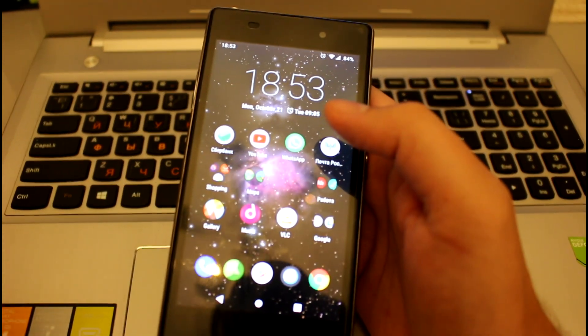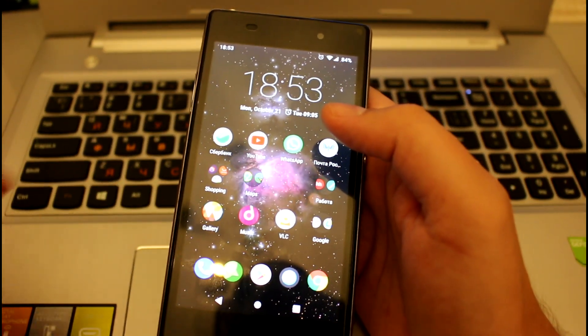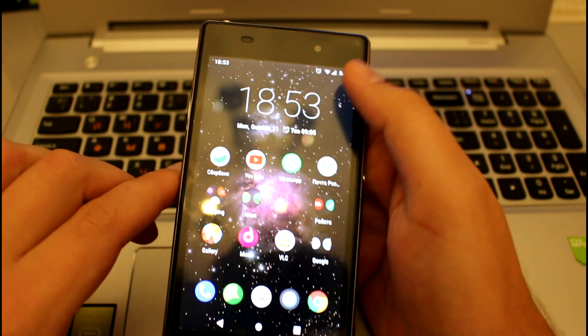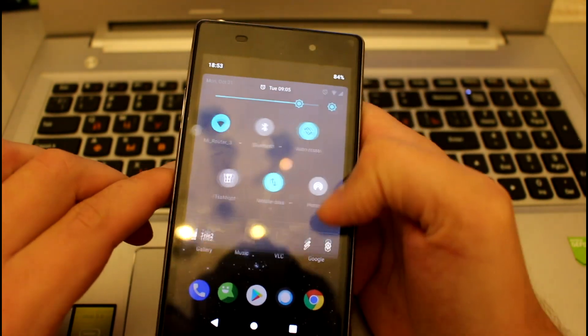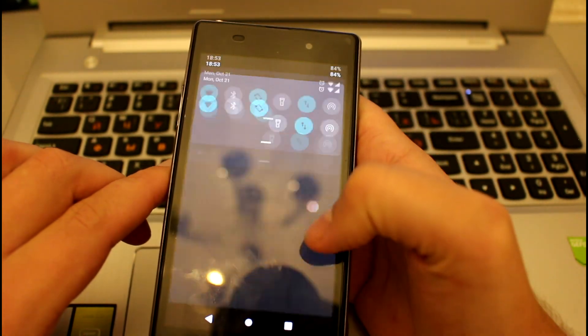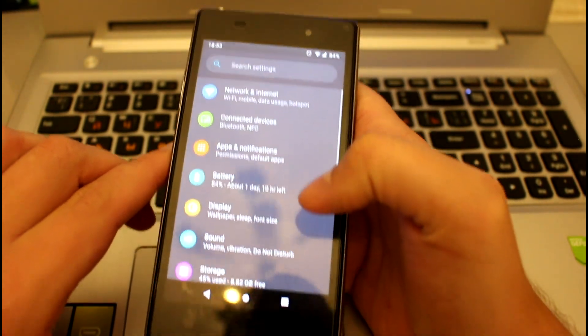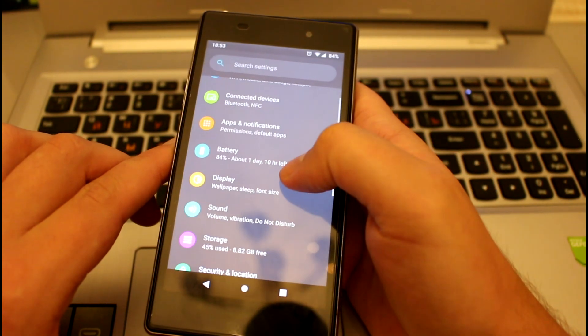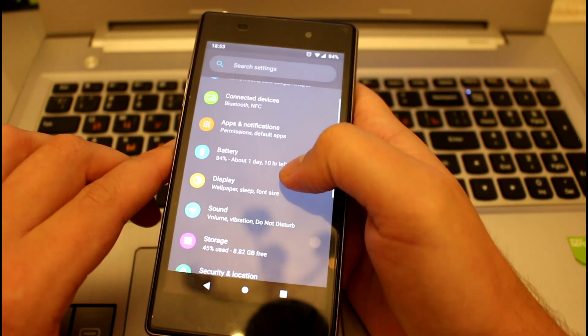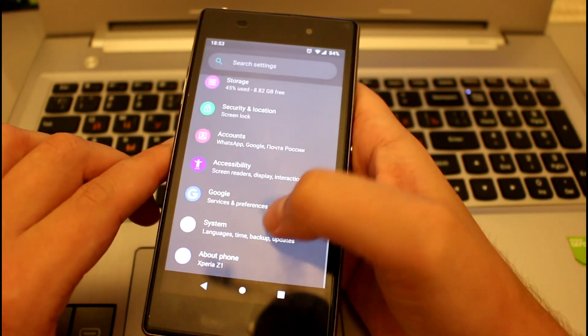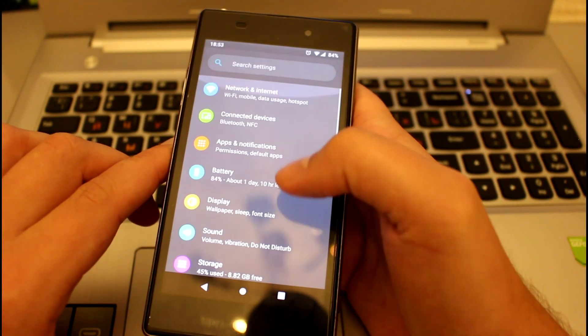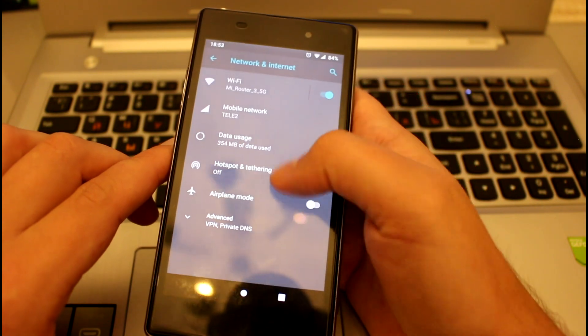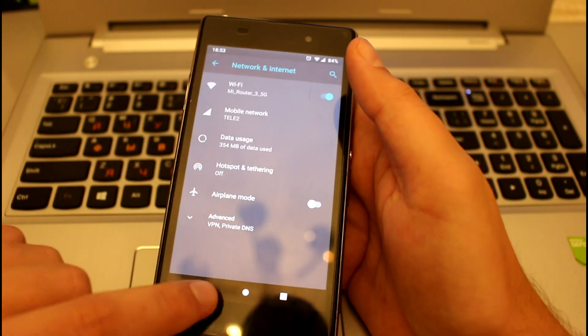But before that, I want to thank the LineageOS team for their hard work in releasing and supporting excellent custom builds, and of course a very big thank you to Nike ULXT who made this build for Z1.